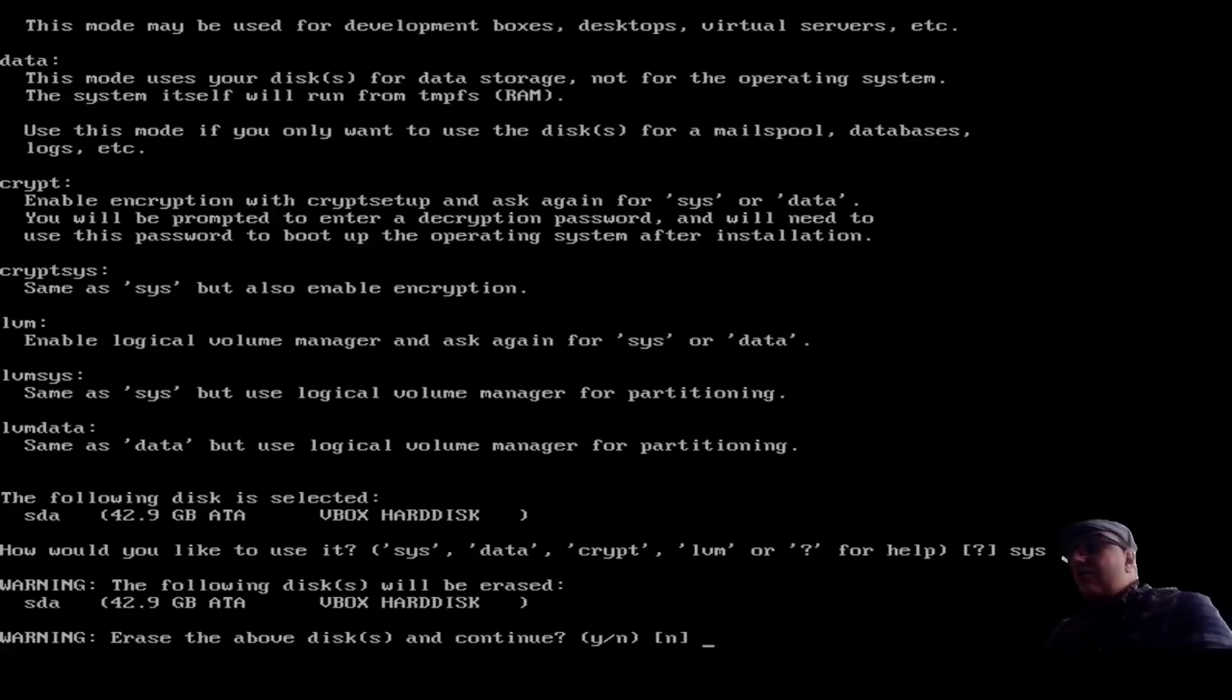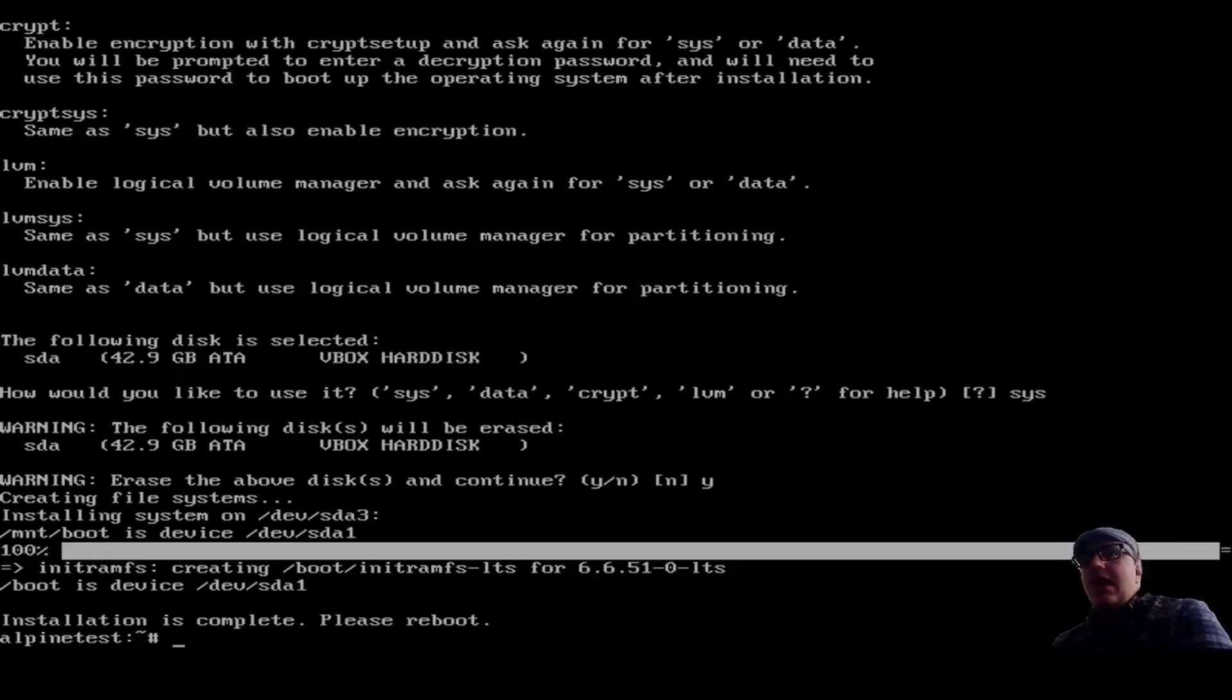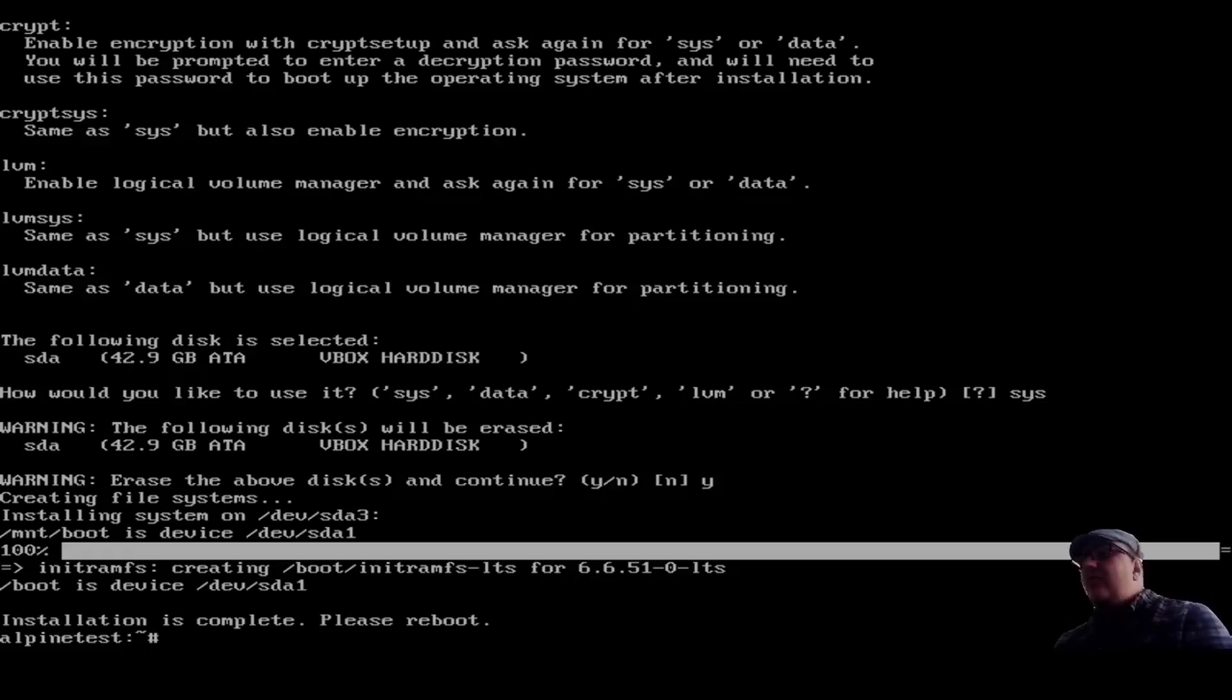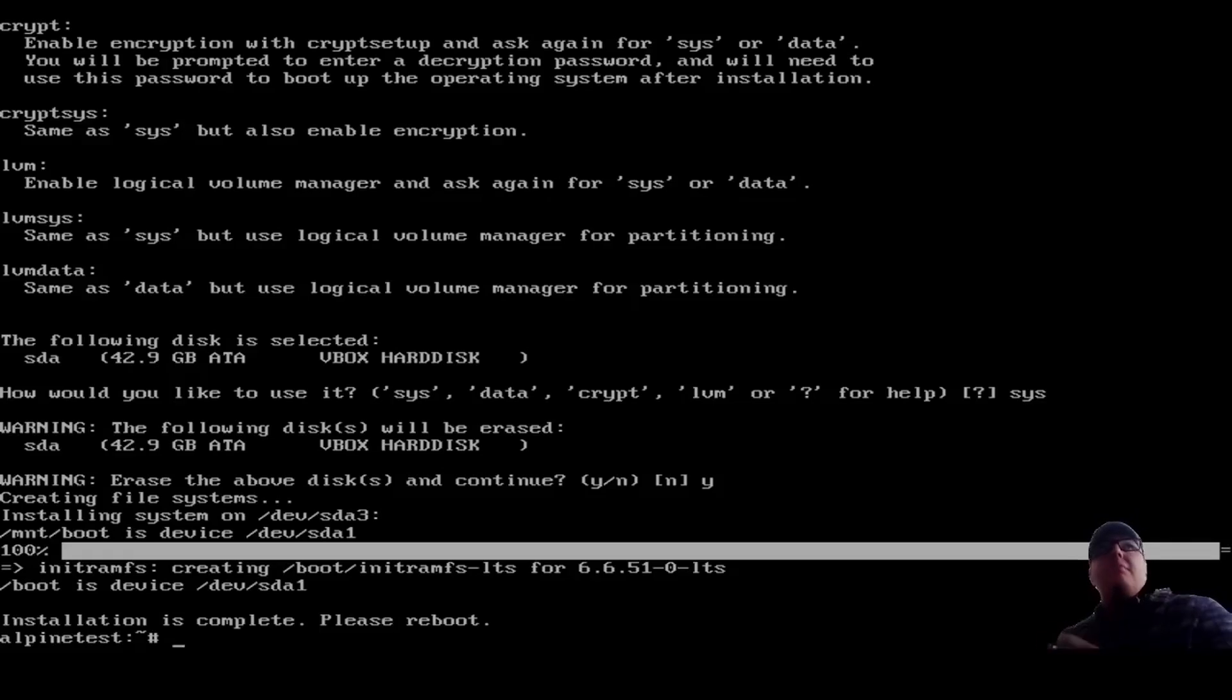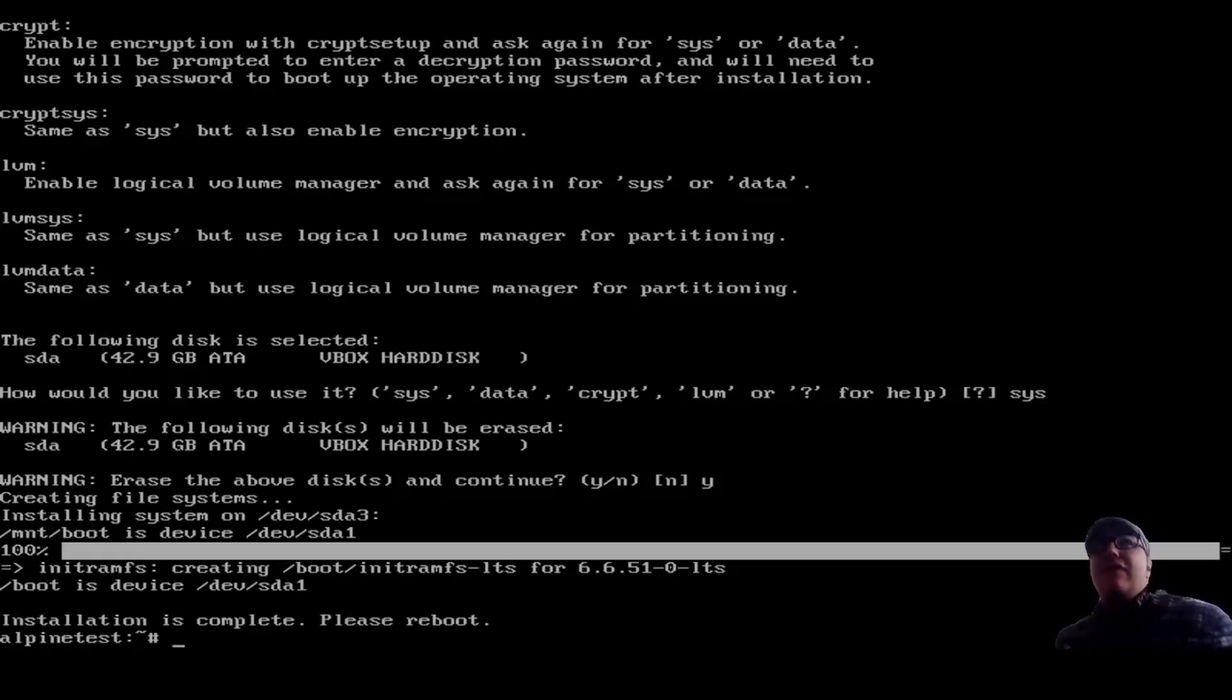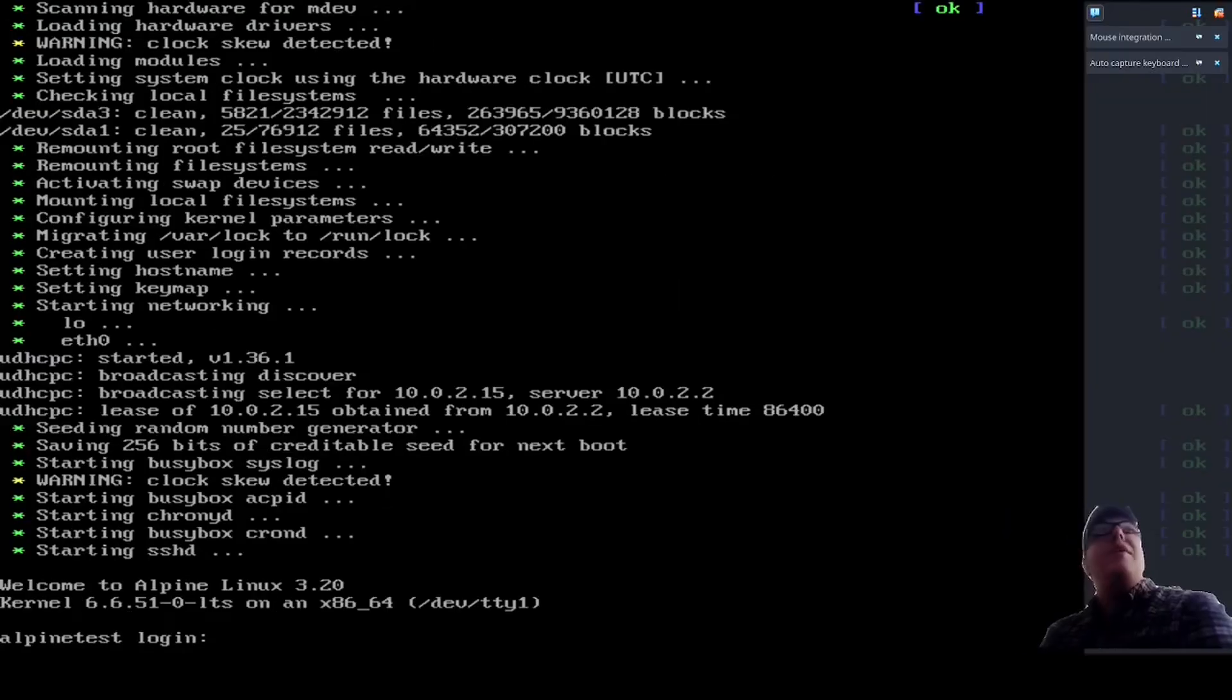Alright, we're going to erase the disks. And there we go. Installation is complete. So, with me yacking and everything, it still took less than 10 minutes to install this. That's kind of insane. You probably won't see this 10 minutes in the video because I'll edit it all up. But I'm literally looking at the timer here right now. And yeah, less than 10 minutes. Nuts. I'm loving Alpine so far. So we're going to go reboot. And here we are in the real thing.